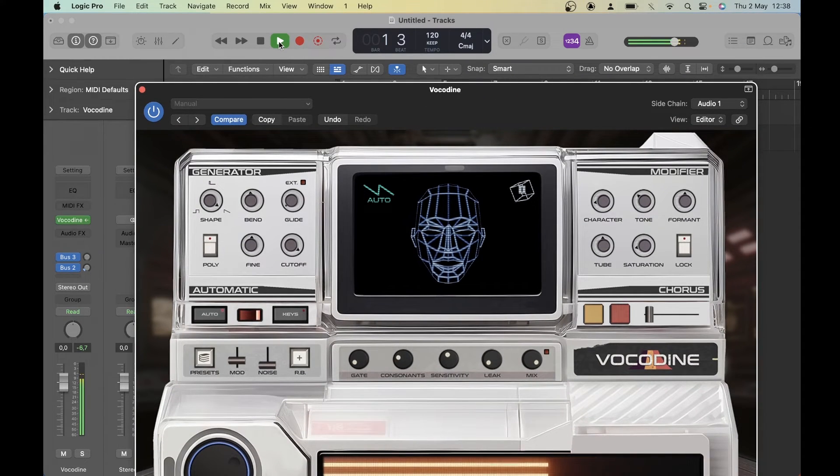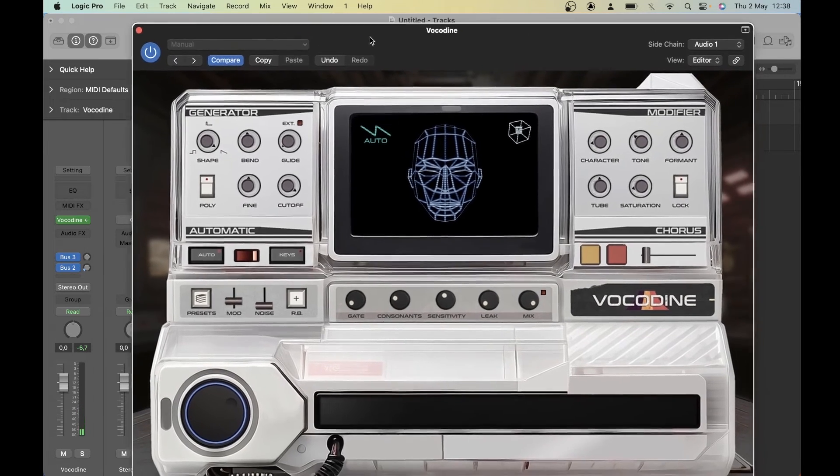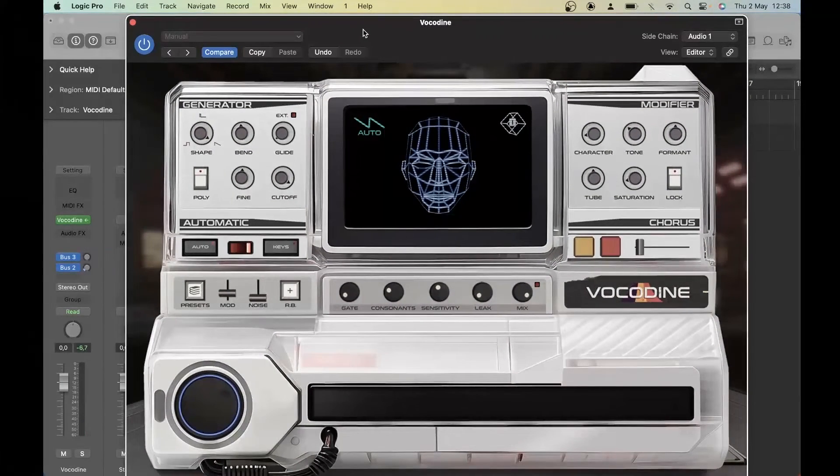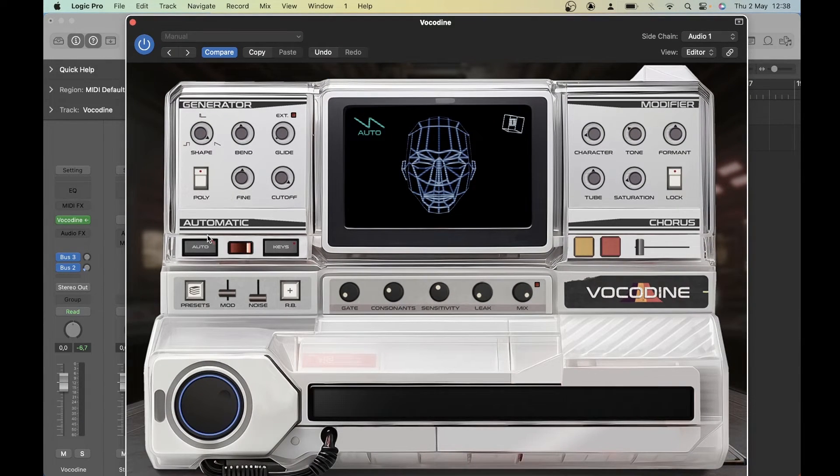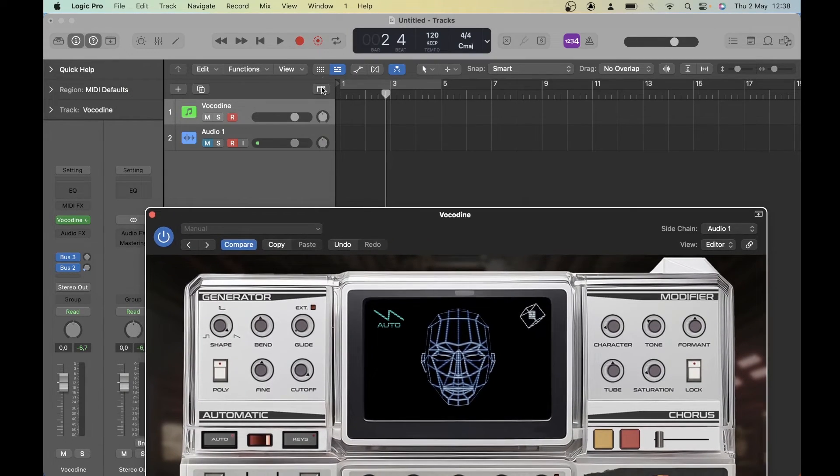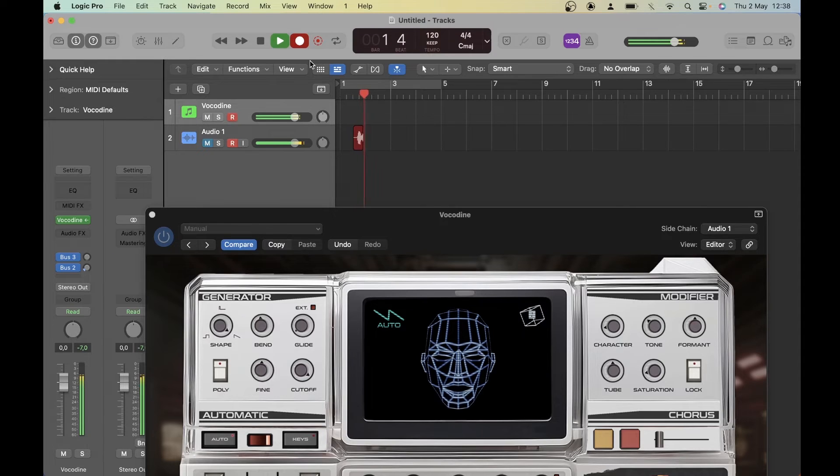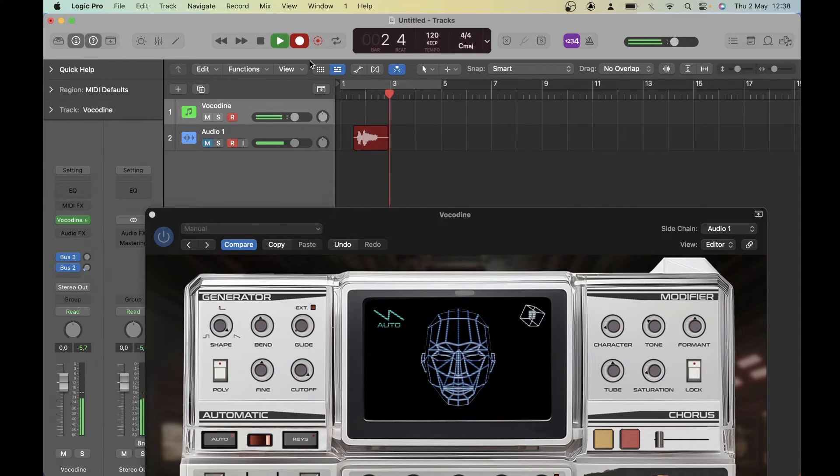An important note for Logic: you need to be playing the track. It needs the information from the audio track to play back and it's not getting it while it's stopped. If you want to monitor it while it's stopped, you can set the sidechain temporarily to your mic input. But now we should be able to both monitor and record it while it's playing.